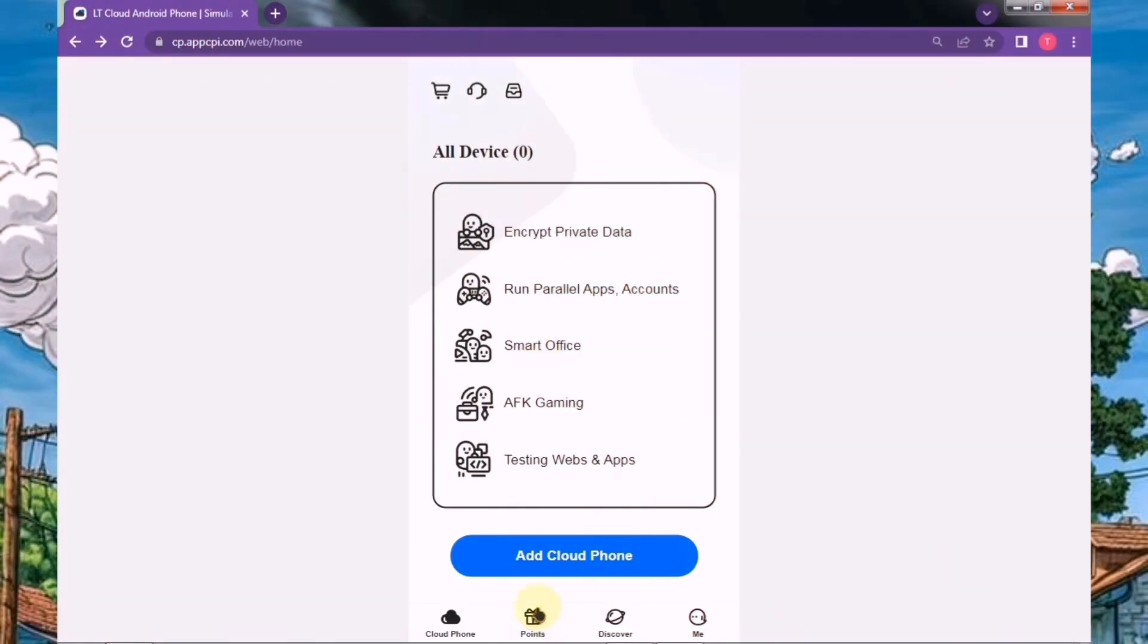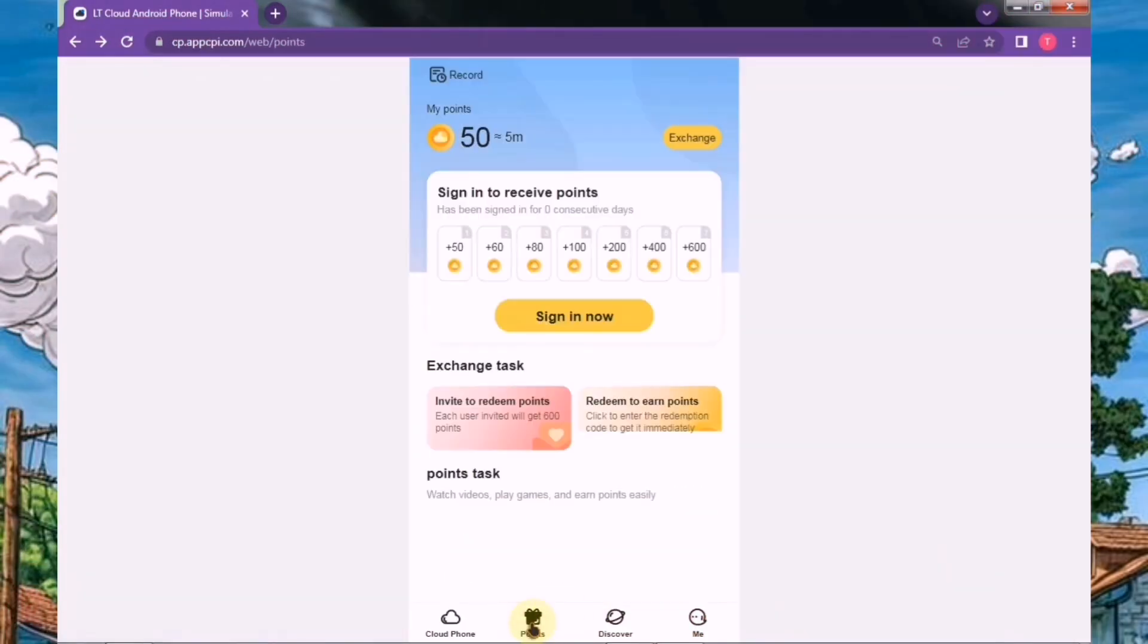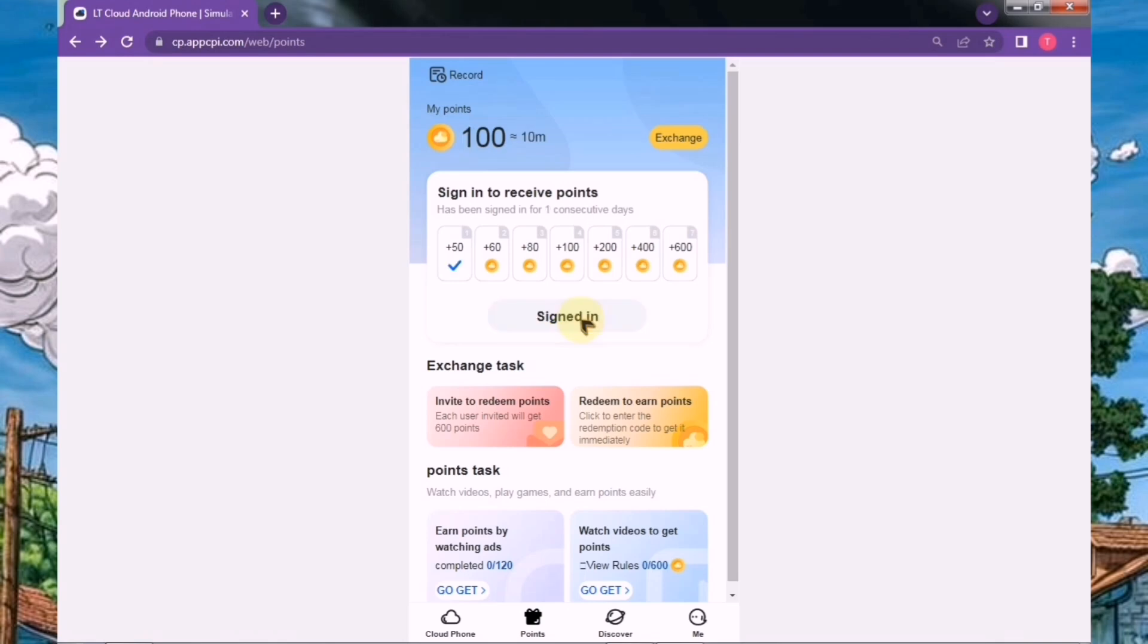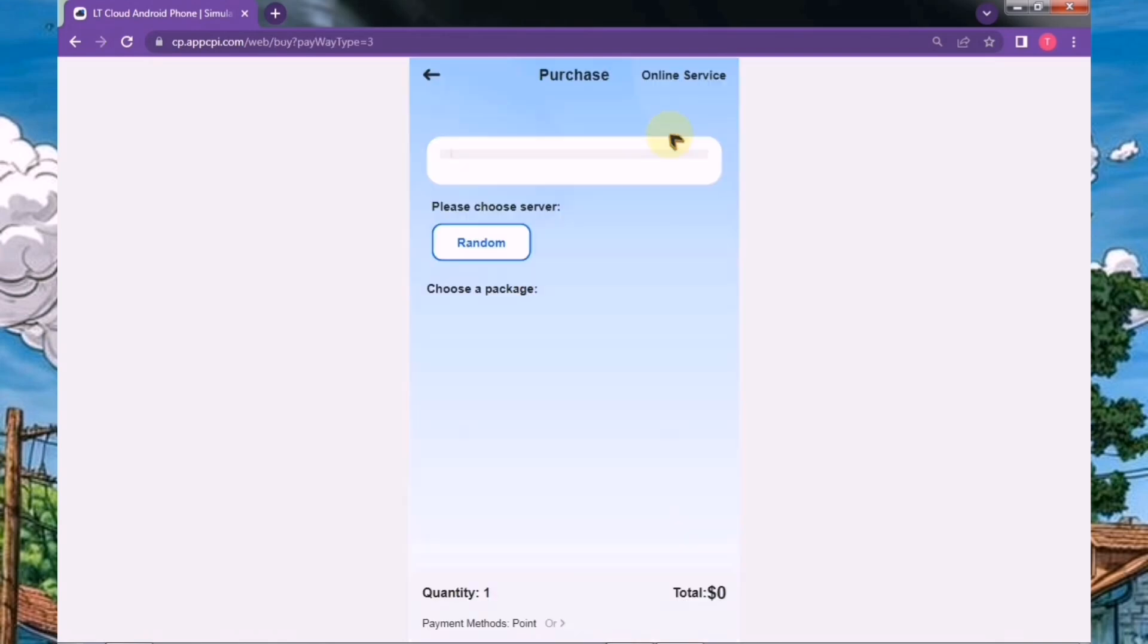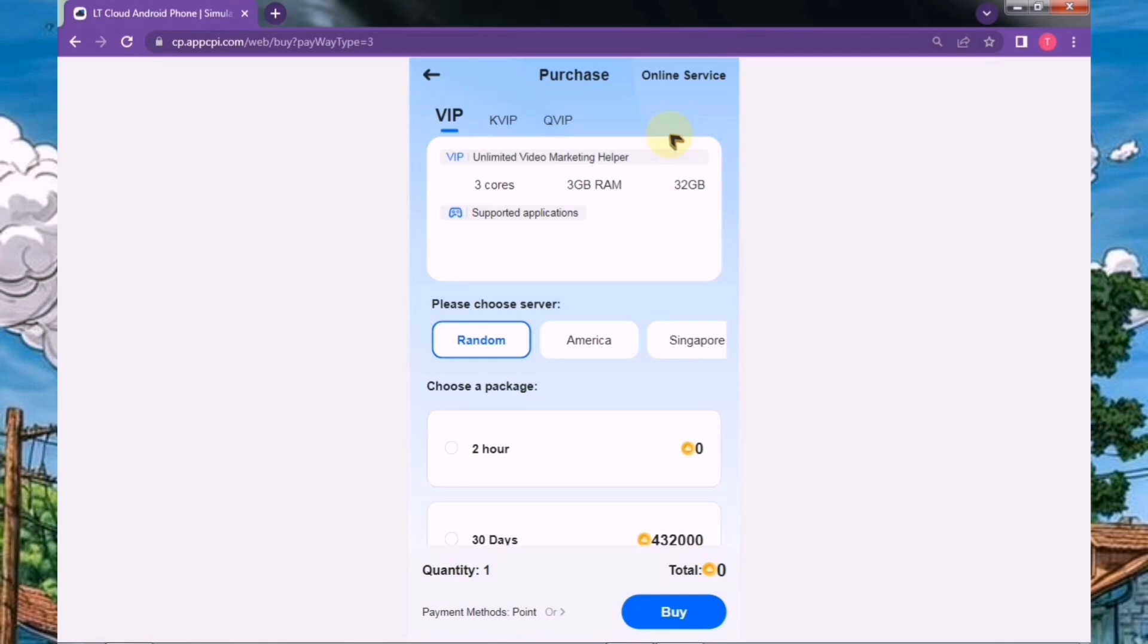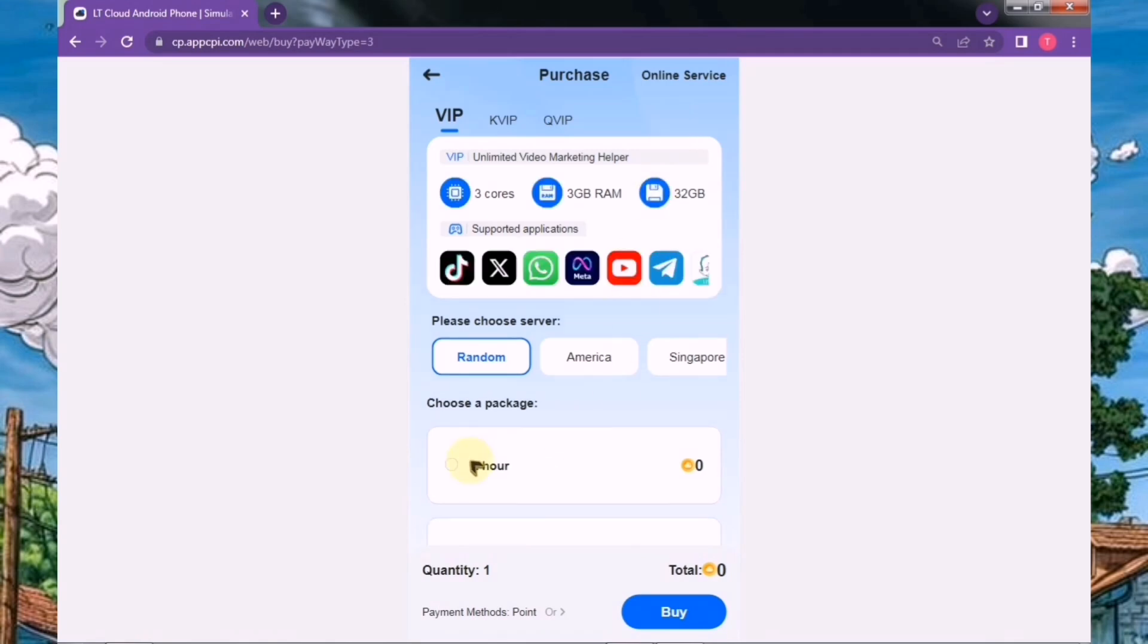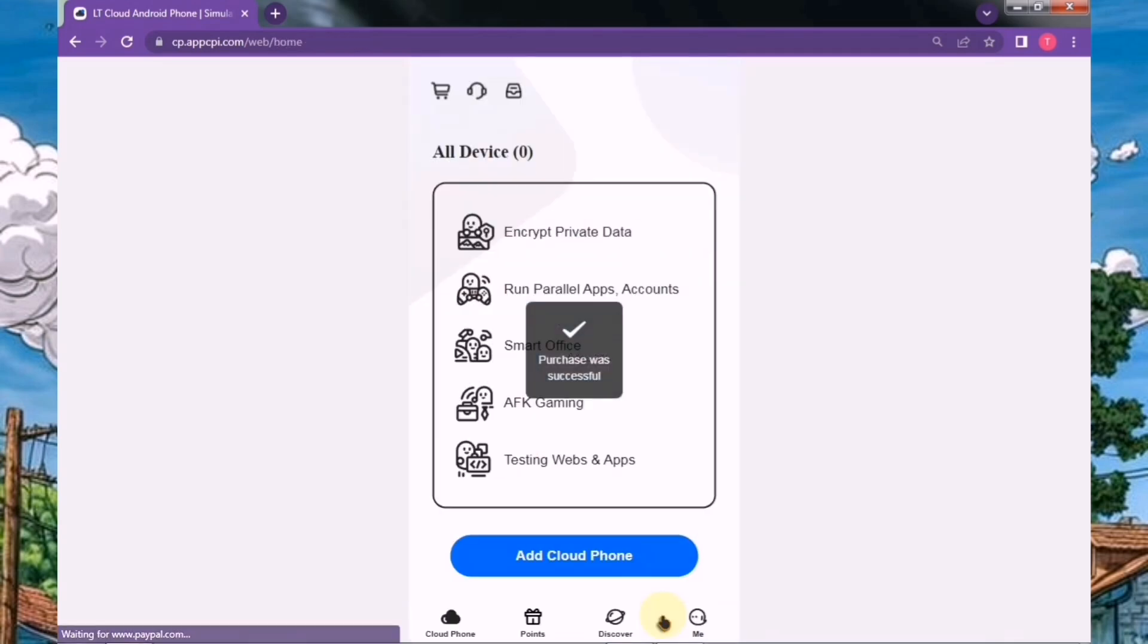For the free option, head over to the points section. Here, click on sign to claim your coins. Once you've claimed the coins, click on exchange. After that, select the free device option. Hit buy, and just like that, you'll have access to the device for two hours.